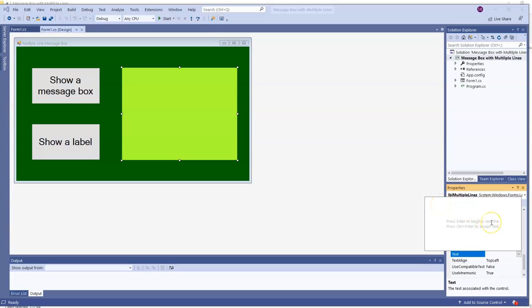Here's one line of text. I can hit enter, another line of text. If I want to skip, I can hit enter twice and get yet more text.